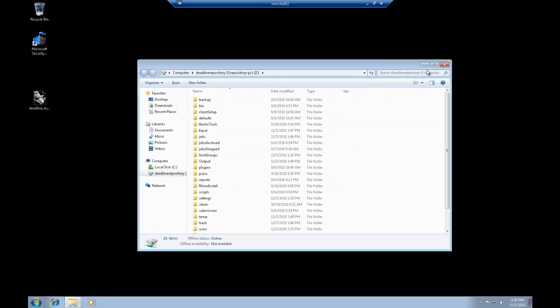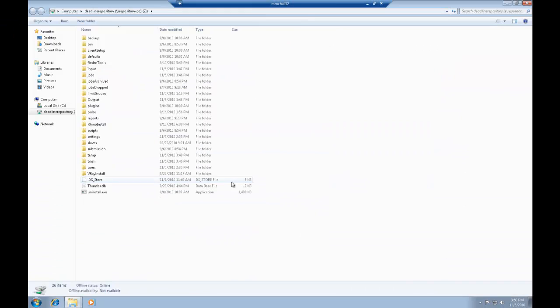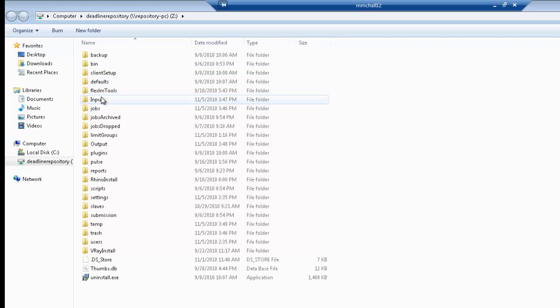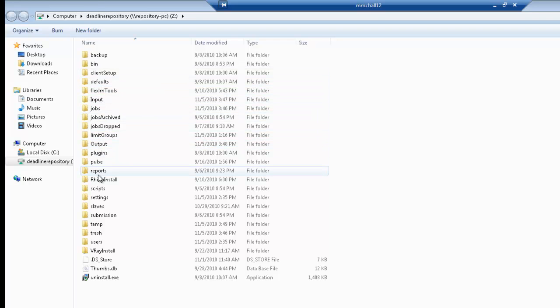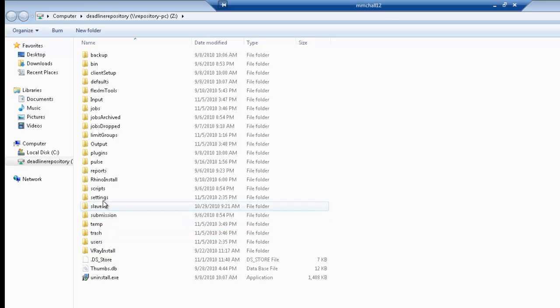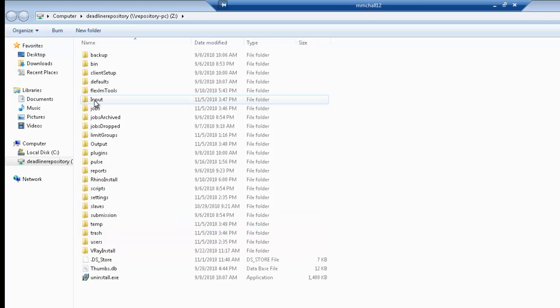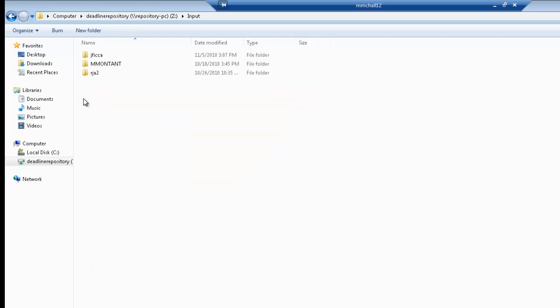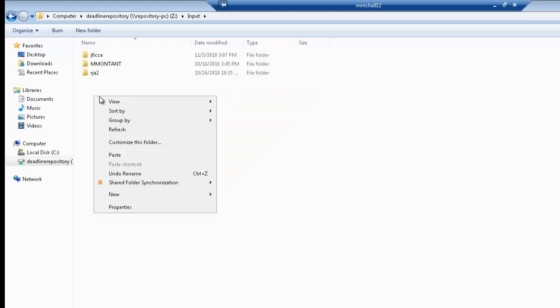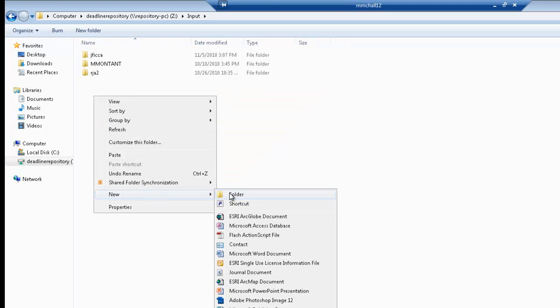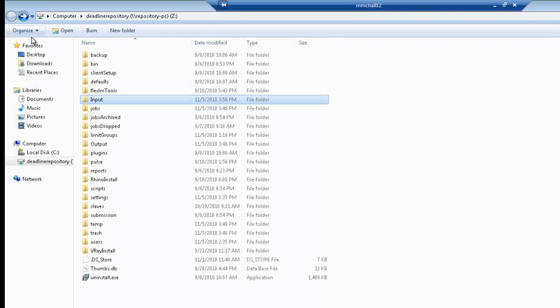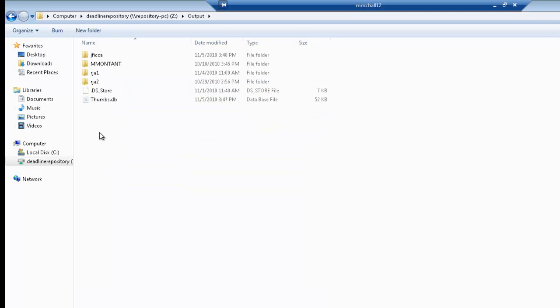Once you've mapped that, you'll see a series of subfolders within the repository. The only two folders that you need to be concerned with are the input and output folders. Input is where you will place your file to be rendered, as well as any support texture maps. Within those input and output folders, you will need to create a new folder with your Andrew ID.